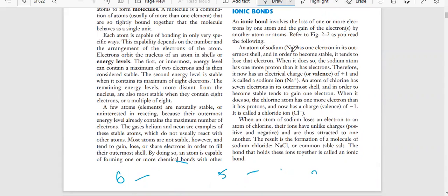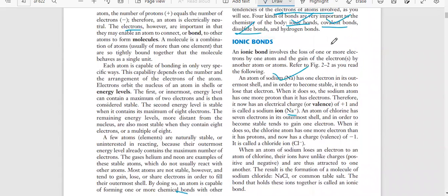An atom of sodium has one electron in its outer shell. In order to become stable, it tends to lose that electron. When it does so, the sodium atom has one more proton than it has electrons; therefore it now has an electrical charge of plus one and is called a sodium ion. An atom of chlorine has seven electrons in its outer shell. In order to become stable, it tends to gain one electron. When it does so, the chloride atom has one more electron than it has protons and now has a charge of minus one - it is called the chloride ion (Cl⁻).